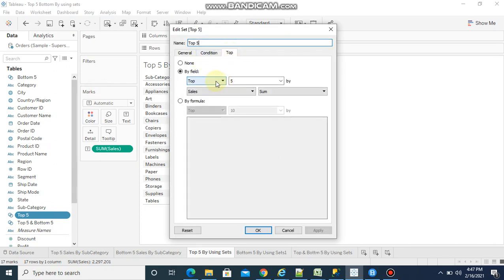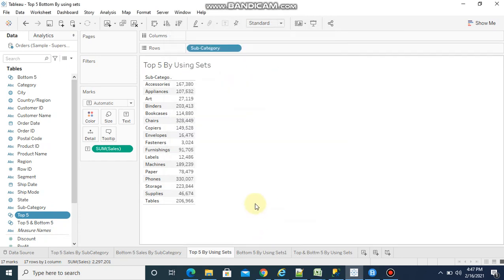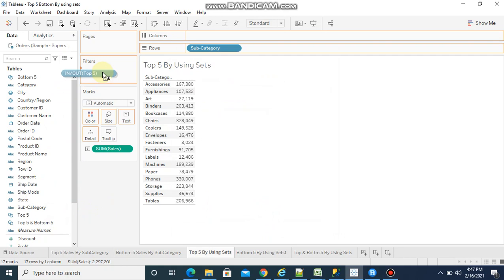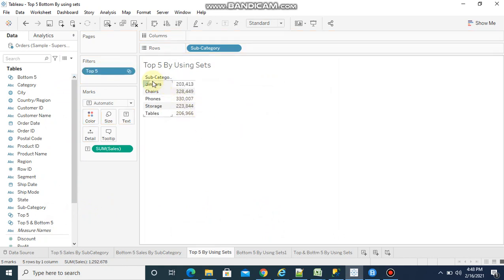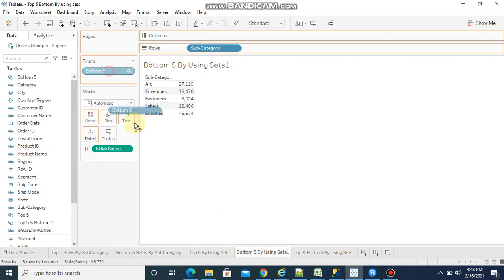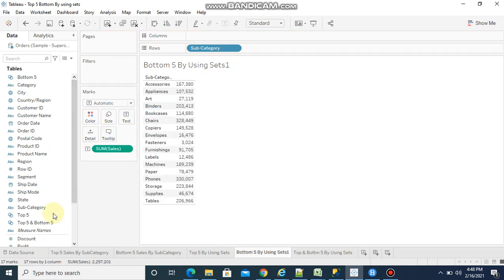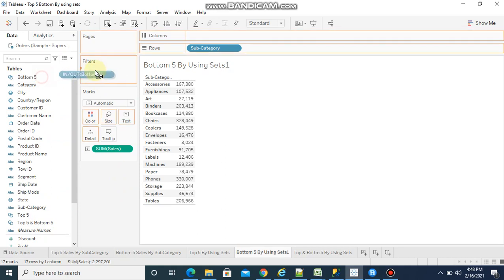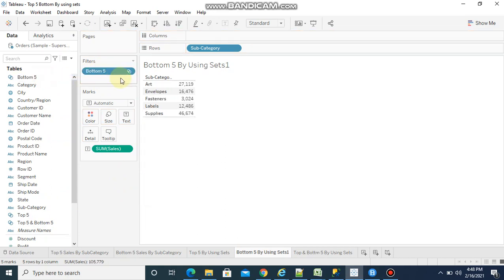If you click OK, then instead of subcategory, just keep the set into filters. Now you see the same values. This is the top 5 values by subcategory. Similarly for bottom 5, we are going to use the bottom set we have created. Keep it here, now you see directly bottom 5 values.